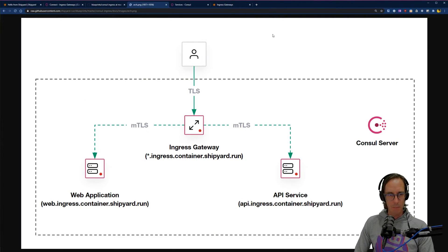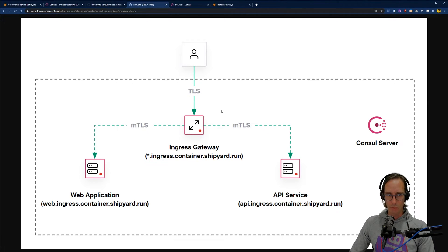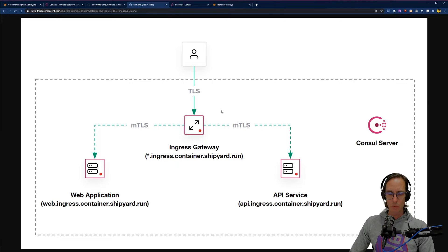So this is a simple example. We're going to have the user sitting out here, and they are going to talk TLS — a standard SSL connection — to an ingress gateway. The ingress gateway is going to be able to route using host header mapping between two services: a web application and an API service.